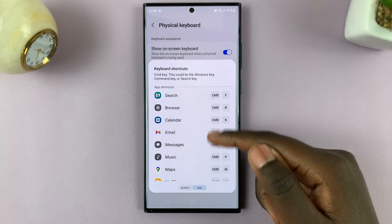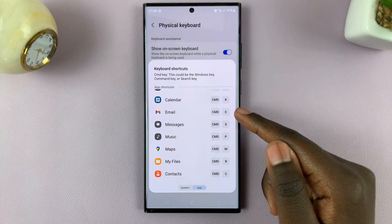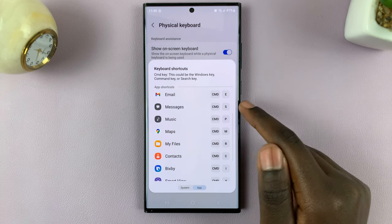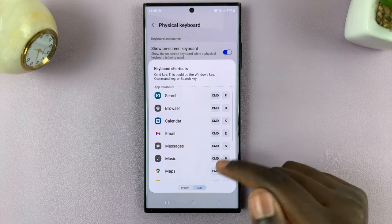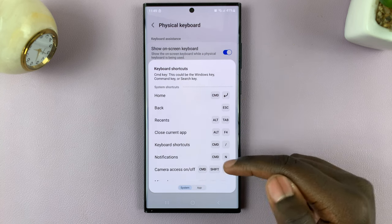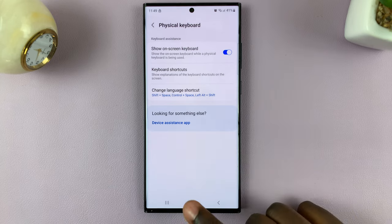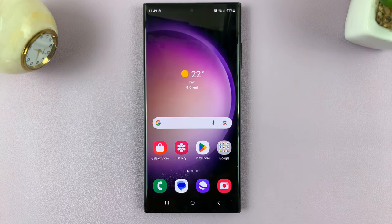Here you can see that to use Gmail you can use Command+E, and to use Messages you can use Command+S. It all depends on how your keyboard is set. Thank you for watching — if you have any questions or comments, leave them down below and we'll get back to you.